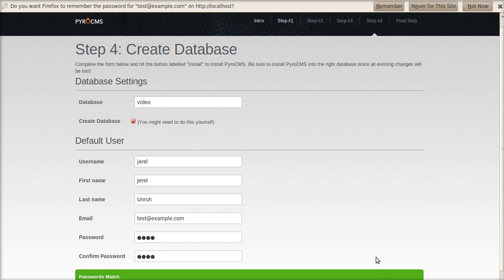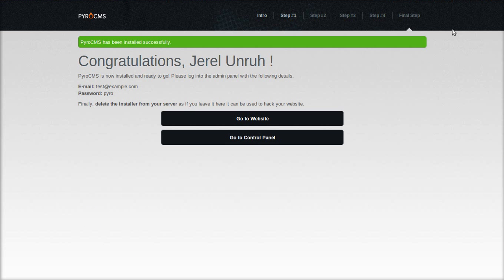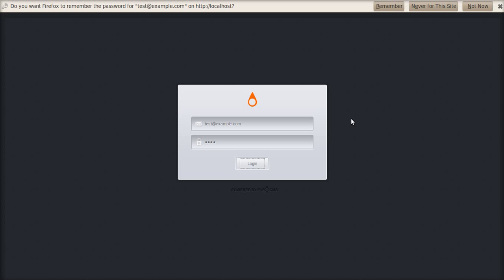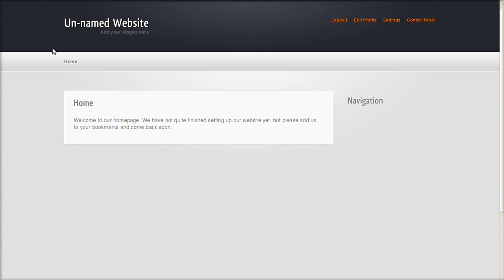It's now installing. Alright. And let's go to the control panel. Log in with the administrator email that you just used and the password. And here we go. This is the dashboard of version 1.0.1. And this is the default front end.